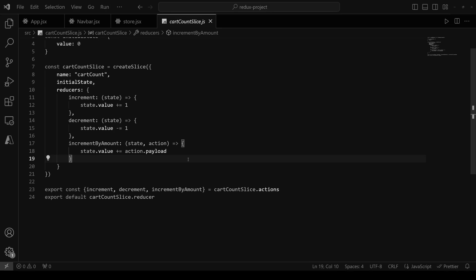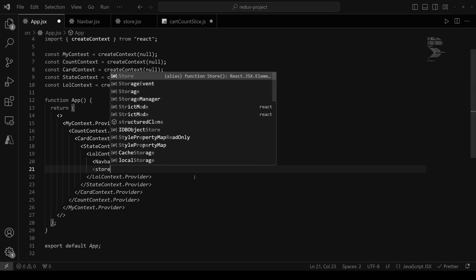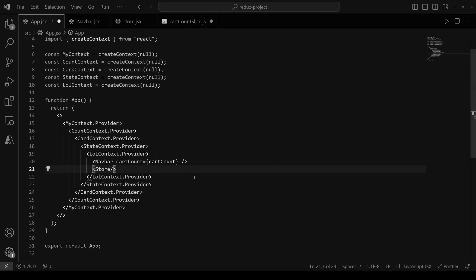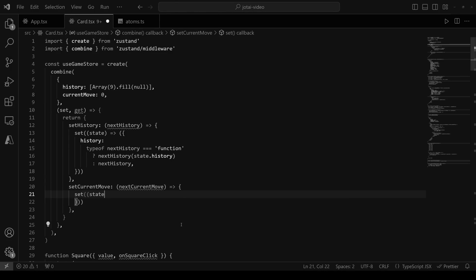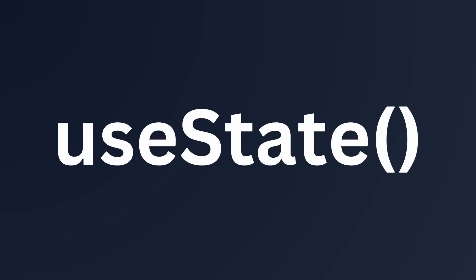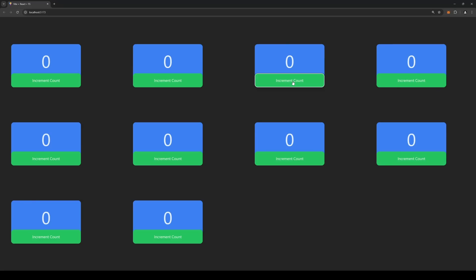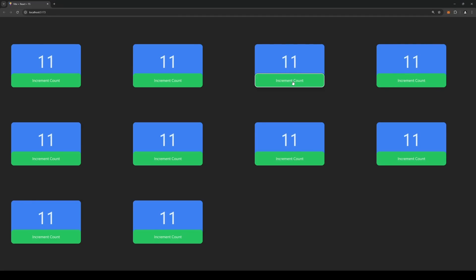I have a state management solution in React that is infinitely simpler than Redux, less restricting than React Context, more lightweight than Zustand, and is as easy as using the standard useState hook. This solution makes React state global and very easy to manage. By the end of this video, you'll never want to go back to anything else.